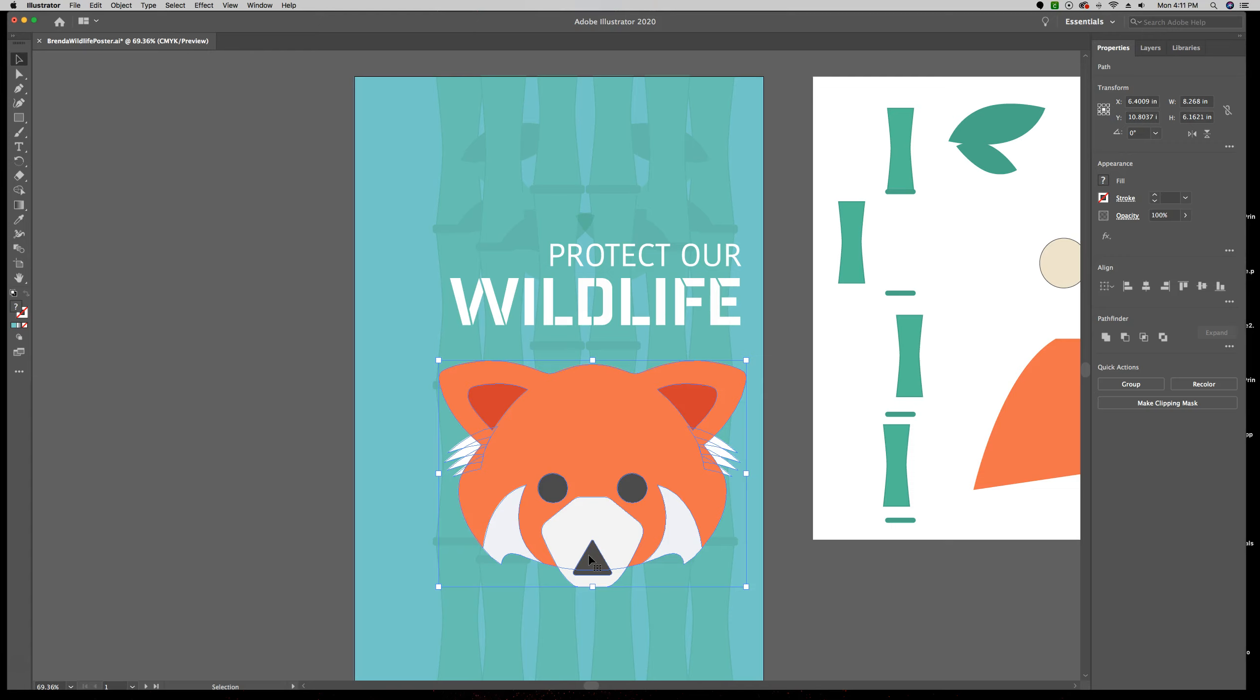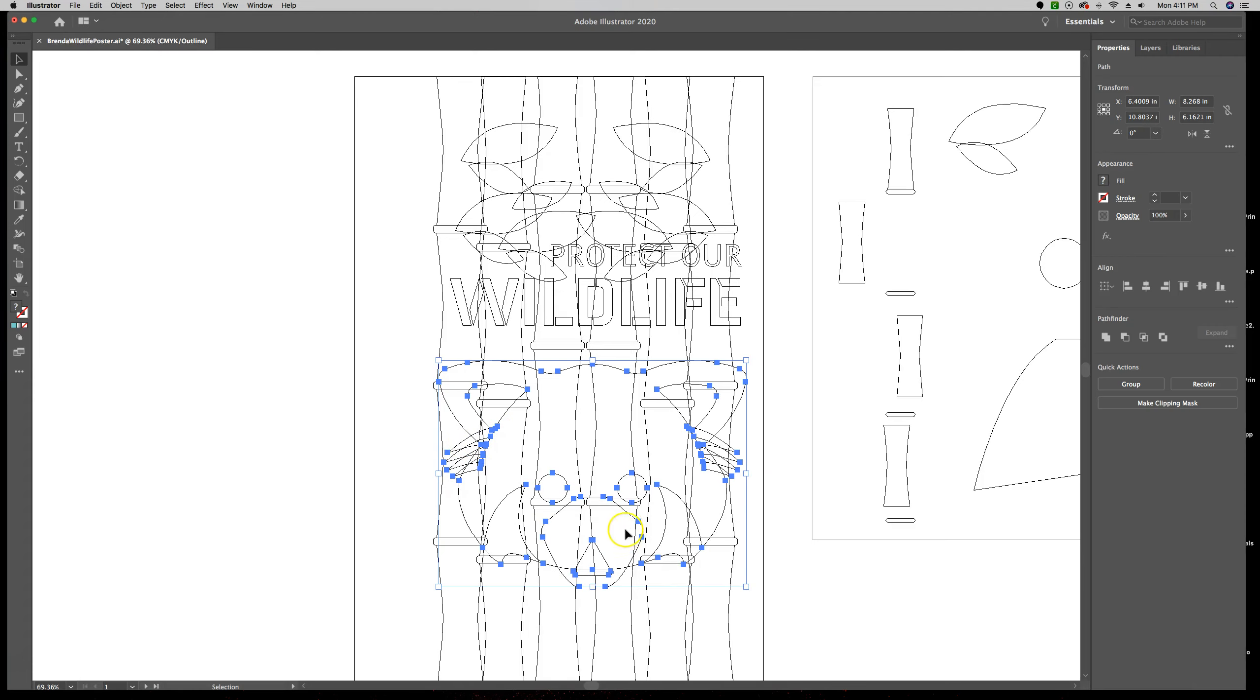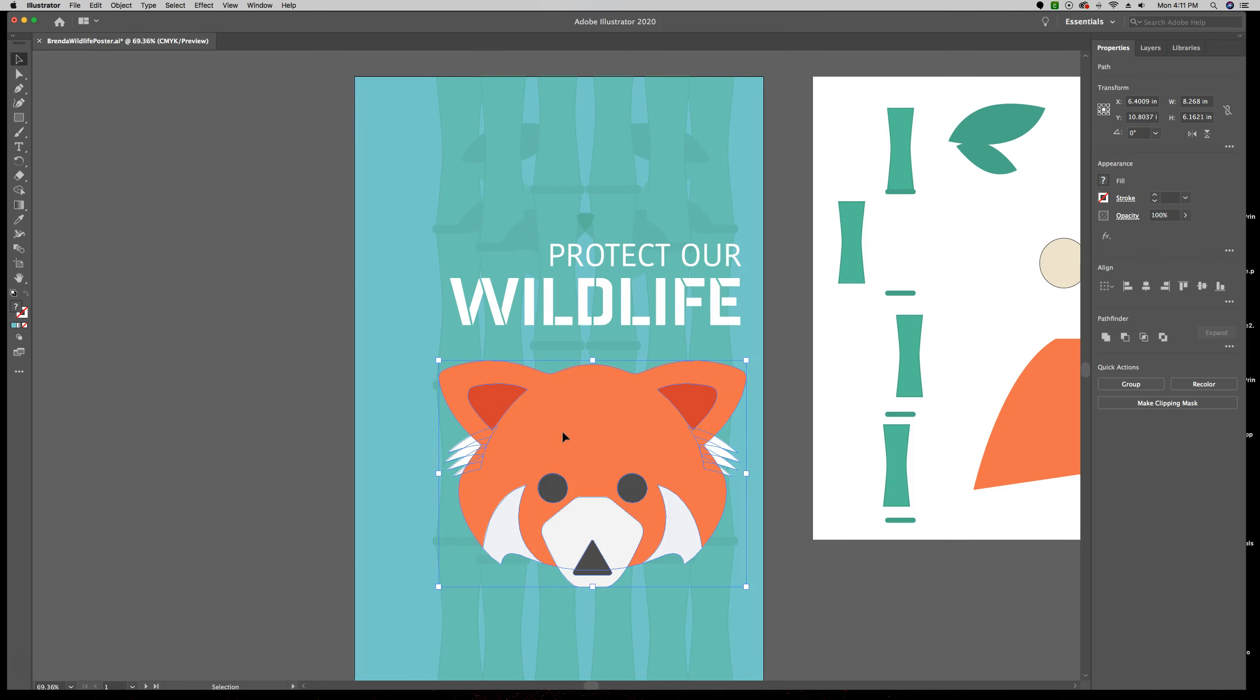So with this piece, I told you about the outline view last chapter, so command letter Y. Here are all of these paths and their anchor points, and we can see everything is selected. We have the eyes, the nose, this white part, whatever. Command Y takes us back to our normal view, but you notice that all of these pieces are currently selected right now.